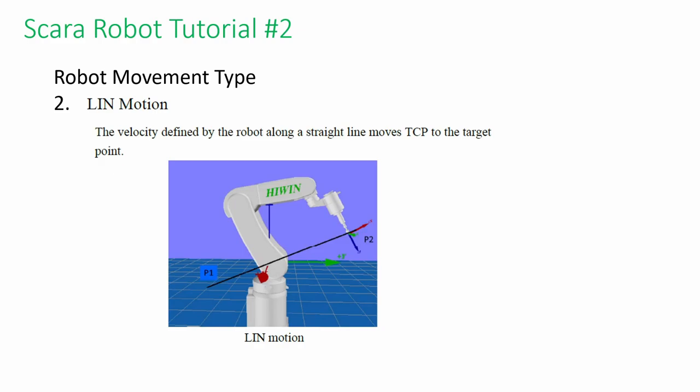Next, we have line motion. This is a straight line between two defined points. This motion is necessary when performing insertion, inspection, or moving in a space constraint situation.